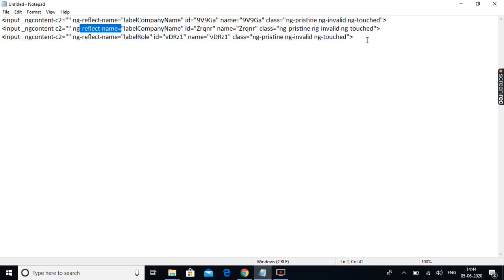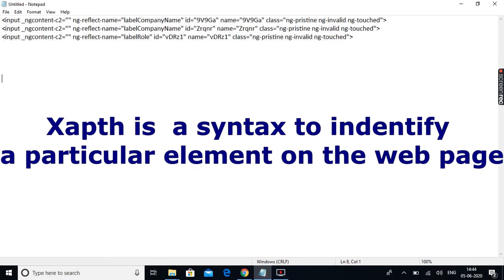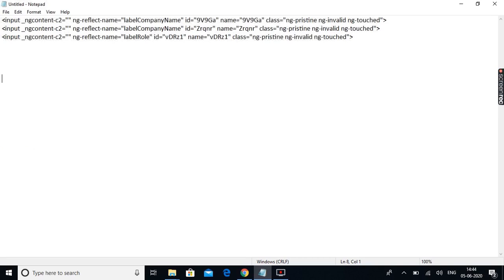To identify the element we need to write an XPath. XPath is a syntax used to find a particular element on a web page. There are different ways — absolute XPath and relative XPath. I'm going with relative XPath because it is robust. To write the XPath: put double slash, then the tag name. The tag name here is 'input'. Instead of a tag name you can put a star as well, but let's use the tag name.